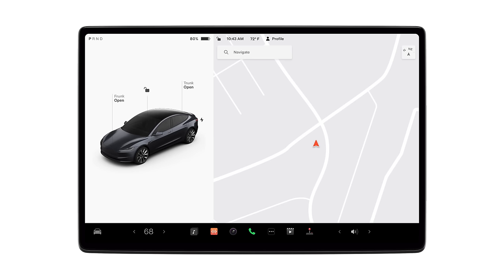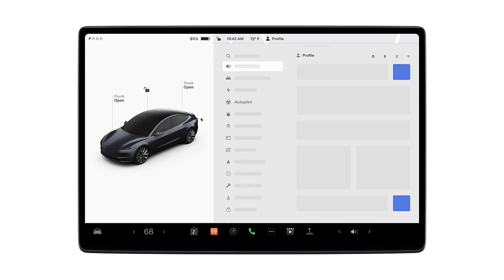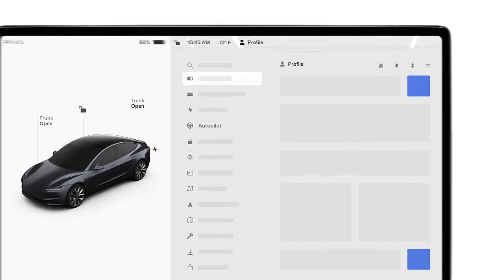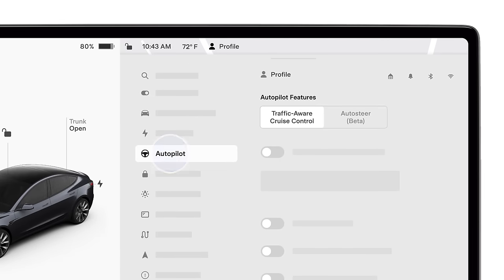Specific features available to you may vary depending on your vehicle configuration, software version, and region. Check which features you can enable by going to Controls, Autopilot.